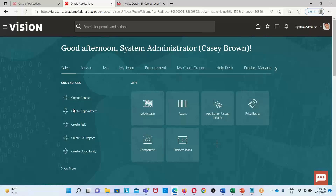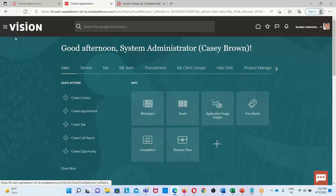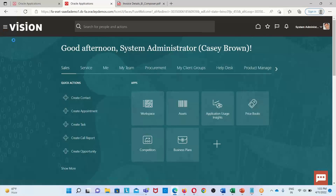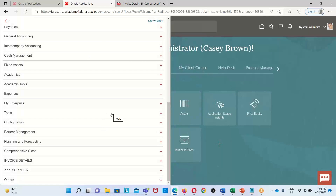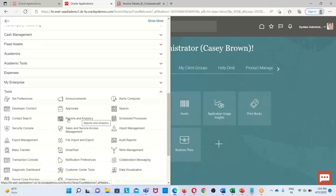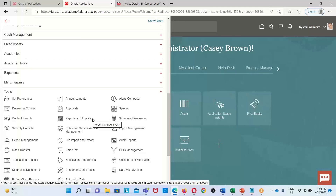Before we create the analysis, we should know the navigation to reach the OTBI environment. On the home page, in the top left corner, we have the Navigator option — click on this. It will open additional options under the navigator icon. We need to find the Tools option, and under Tools click on Reports and Analytics. This will redirect us to the home page of the OTBI environment where we can create analyses and generate reports.